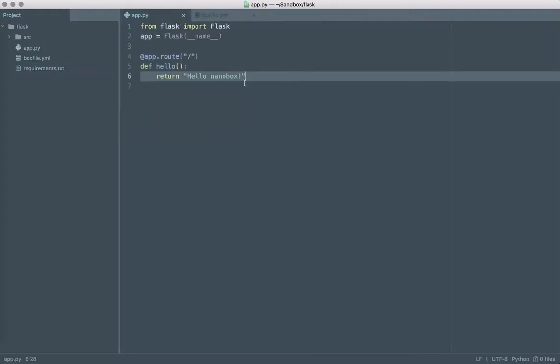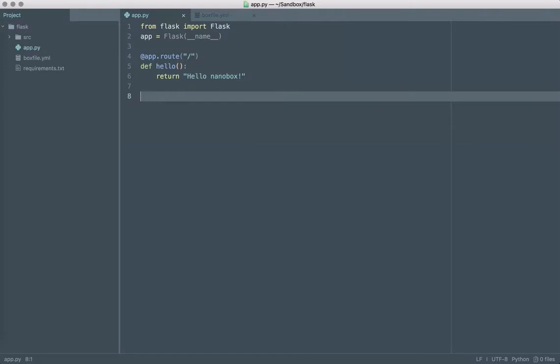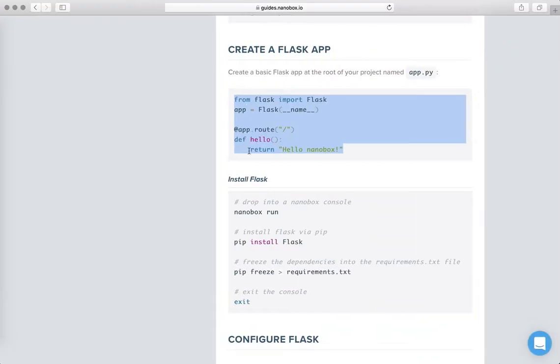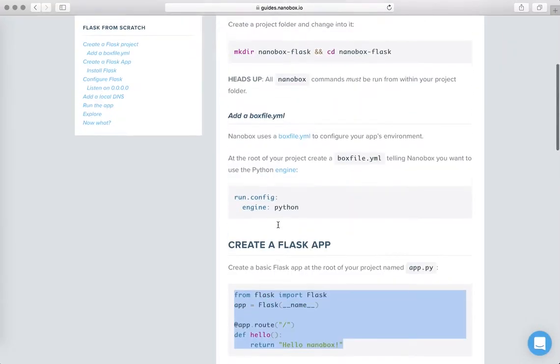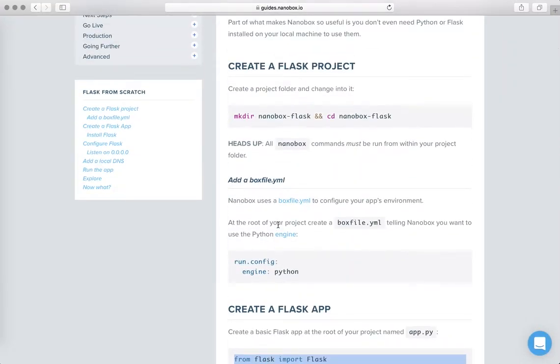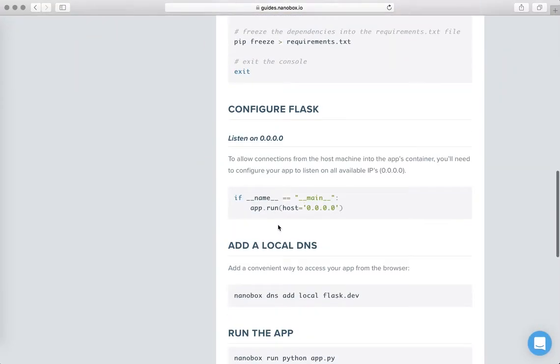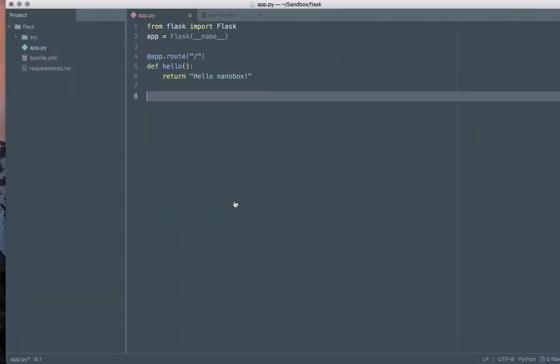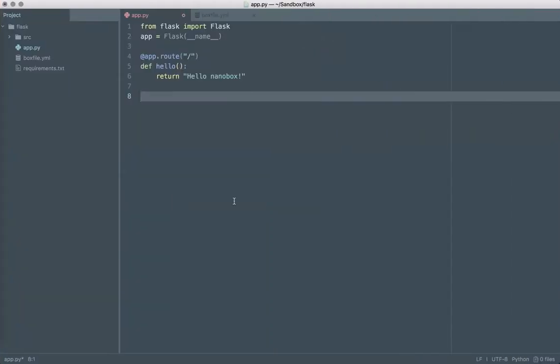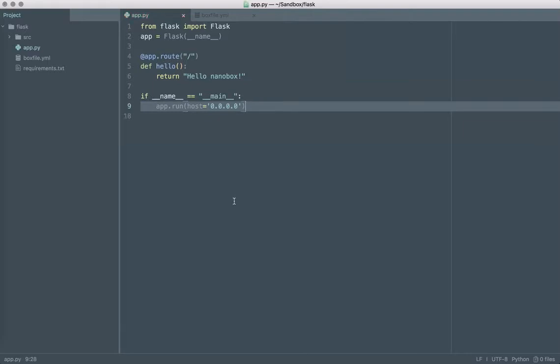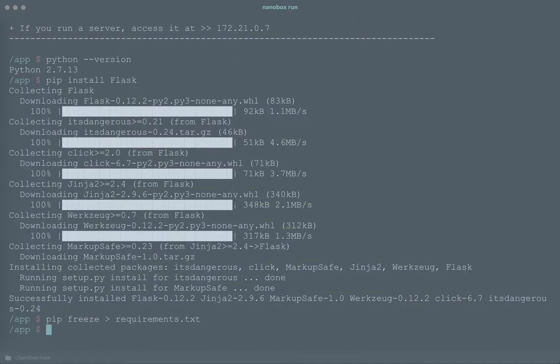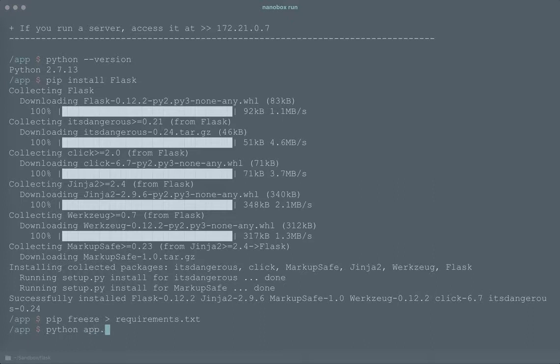The one modification that we do need to make to this application so that it can run in Nanobox is we need to tell it to listen on all interfaces and not just the localhost. That's simple enough and we have an example here in the guides so I'll just add that and now I should have everything that I need to be able to run the app.